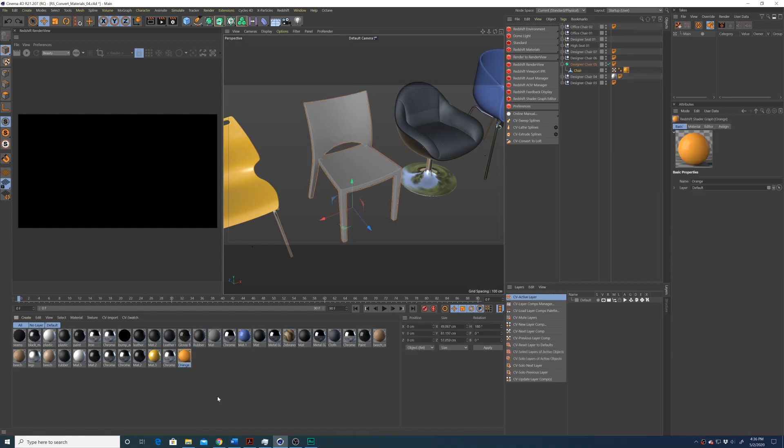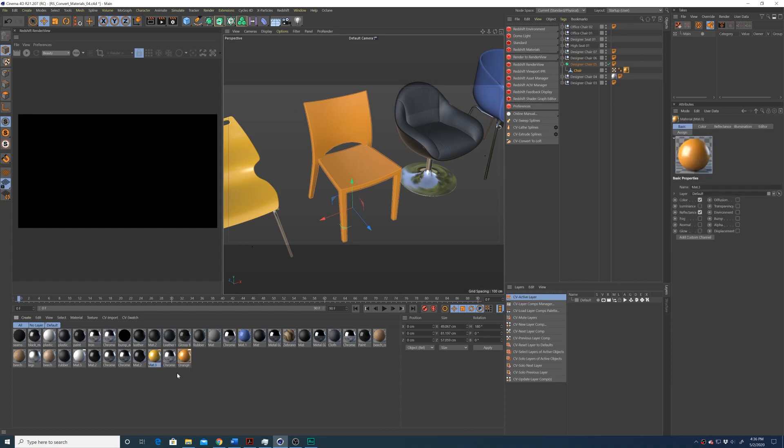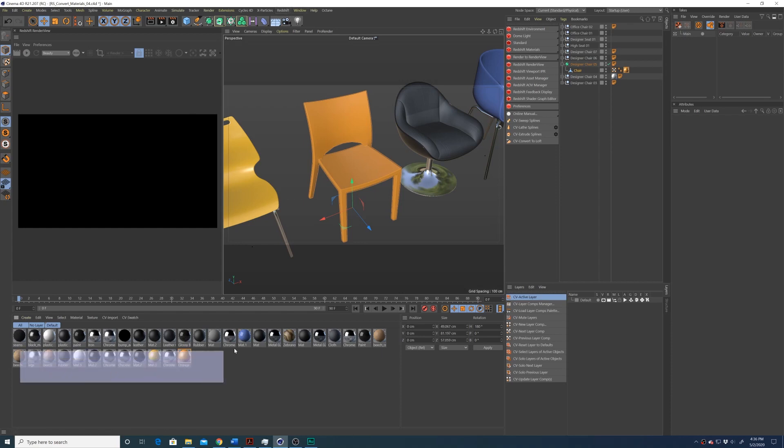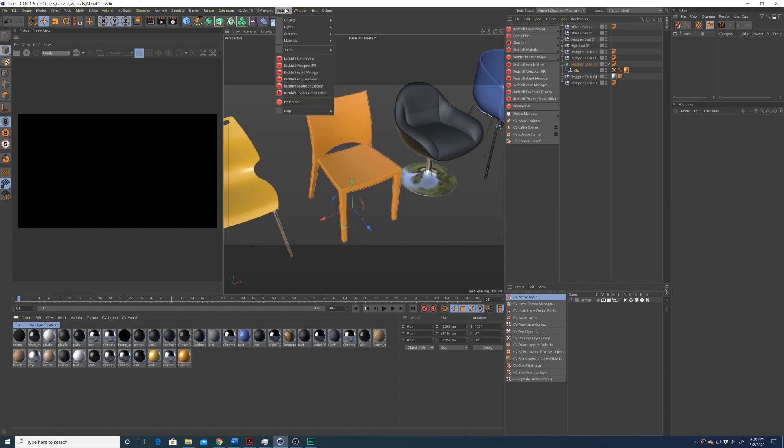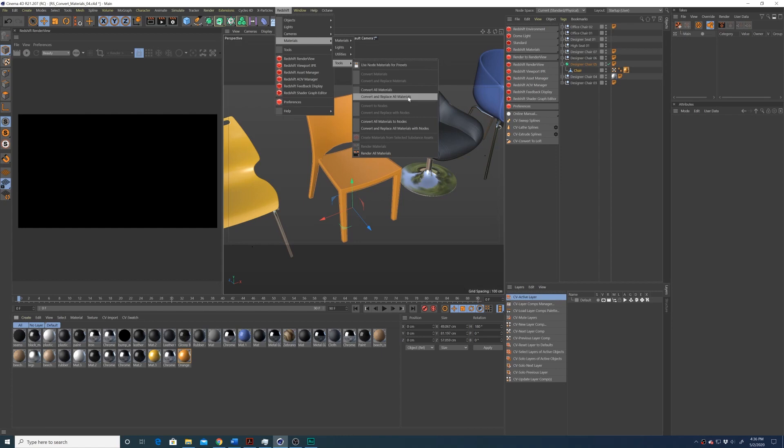I'm going to control Z my way back. And perhaps the most helpful function of all is convert and replace all materials. So if I want to convert every material in this scene without selecting any of them, I can go up to Redshift materials, tools, convert and replace all materials.